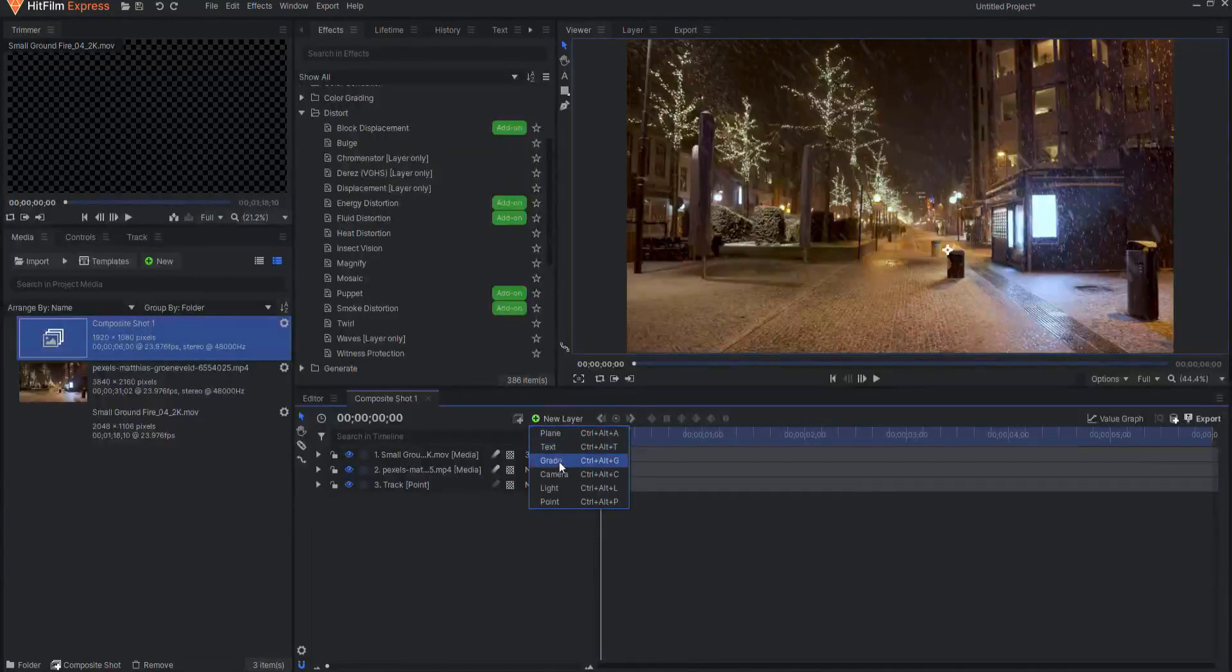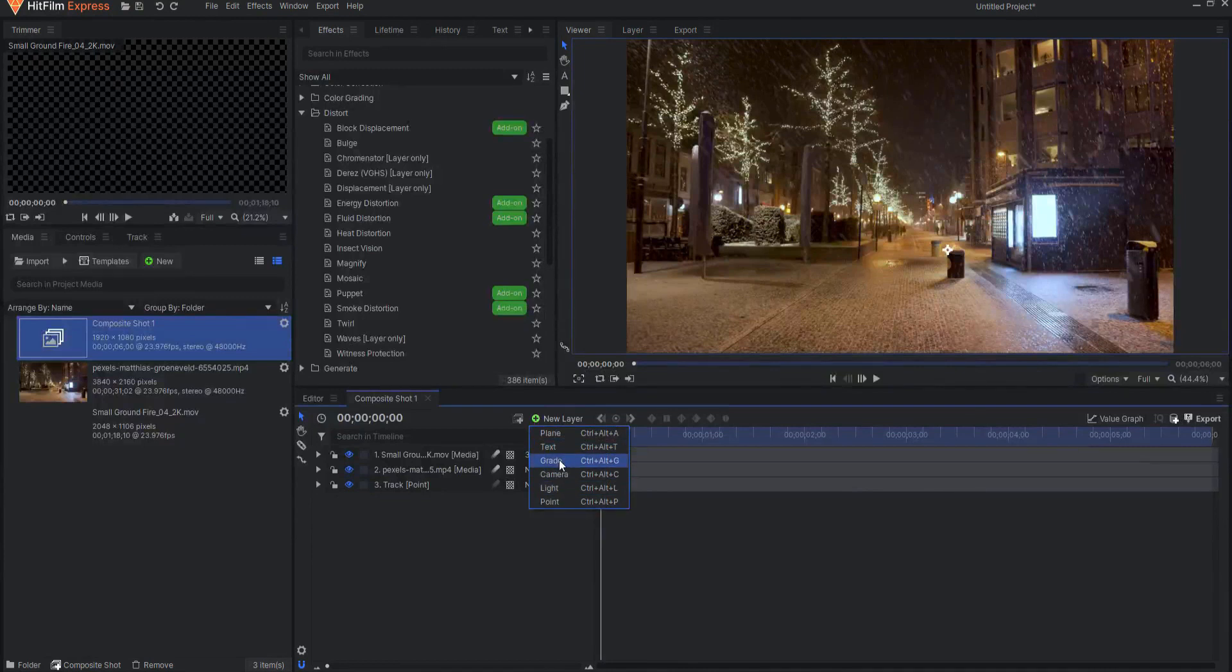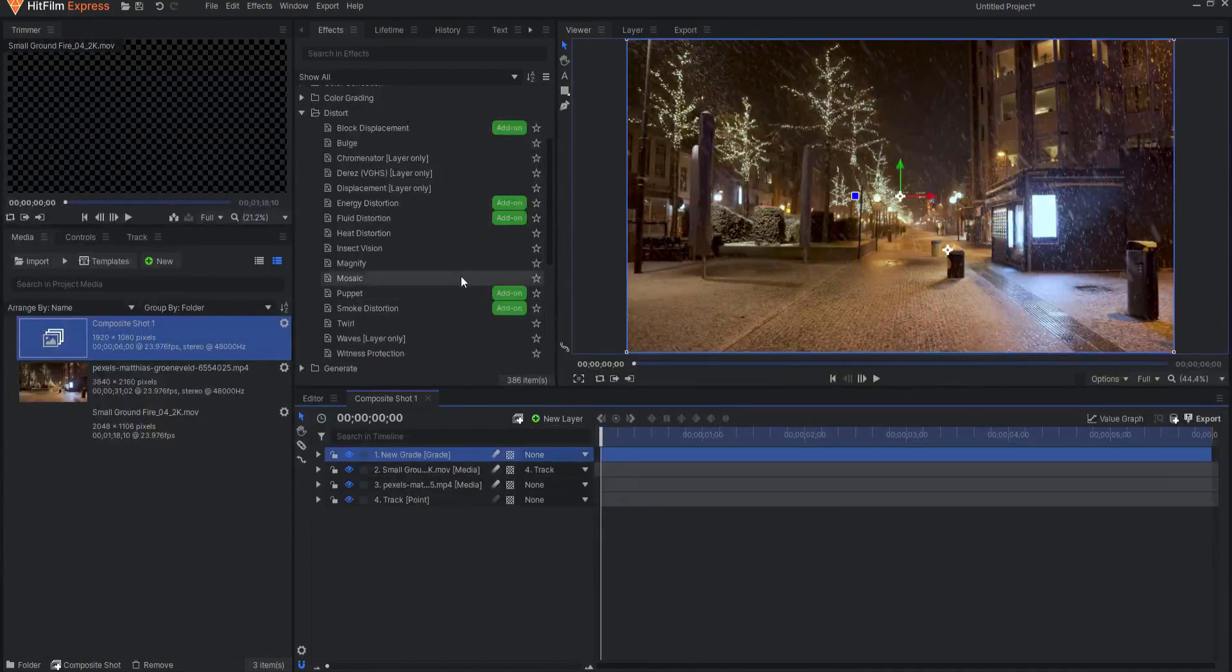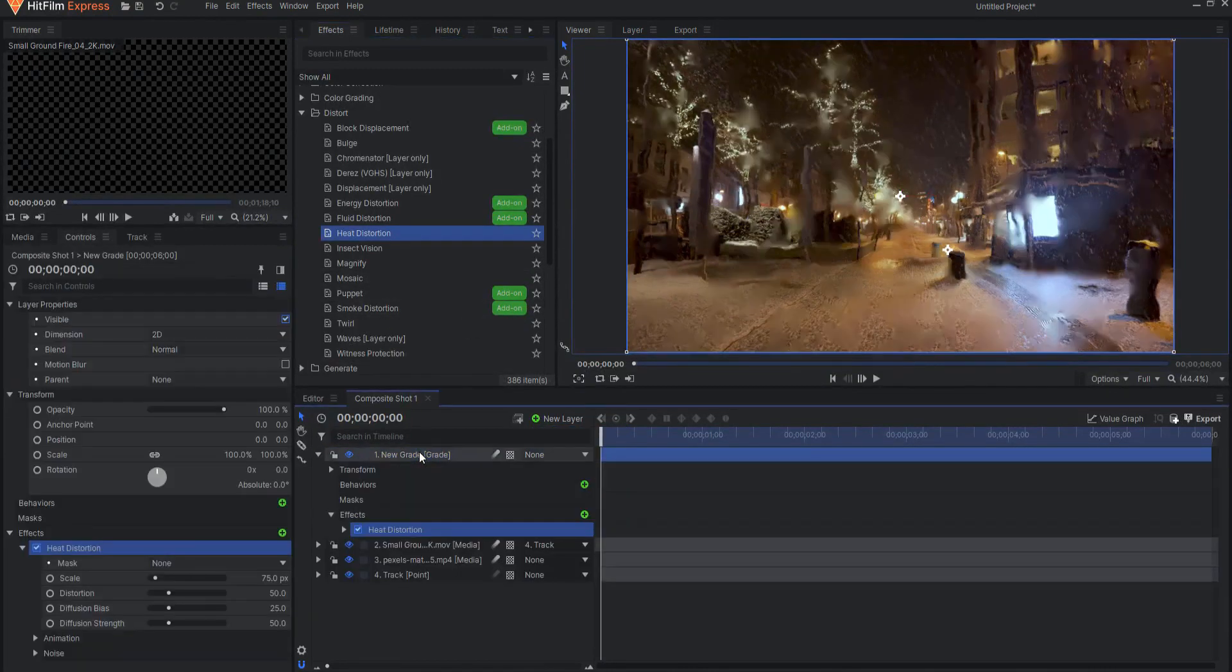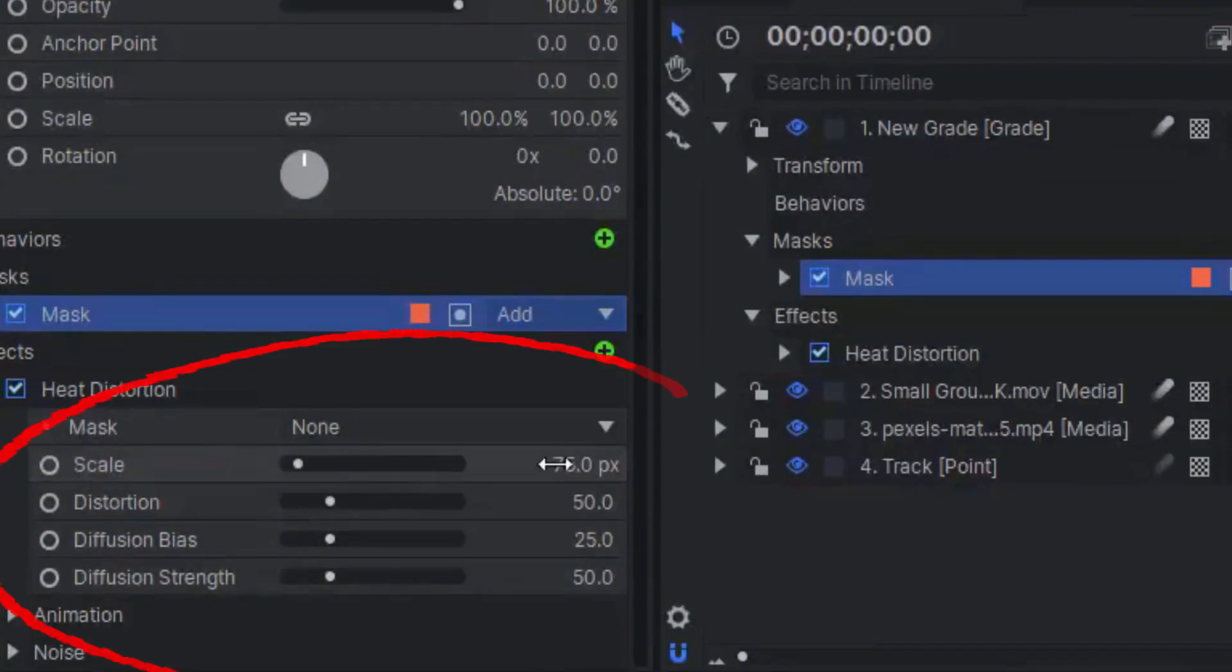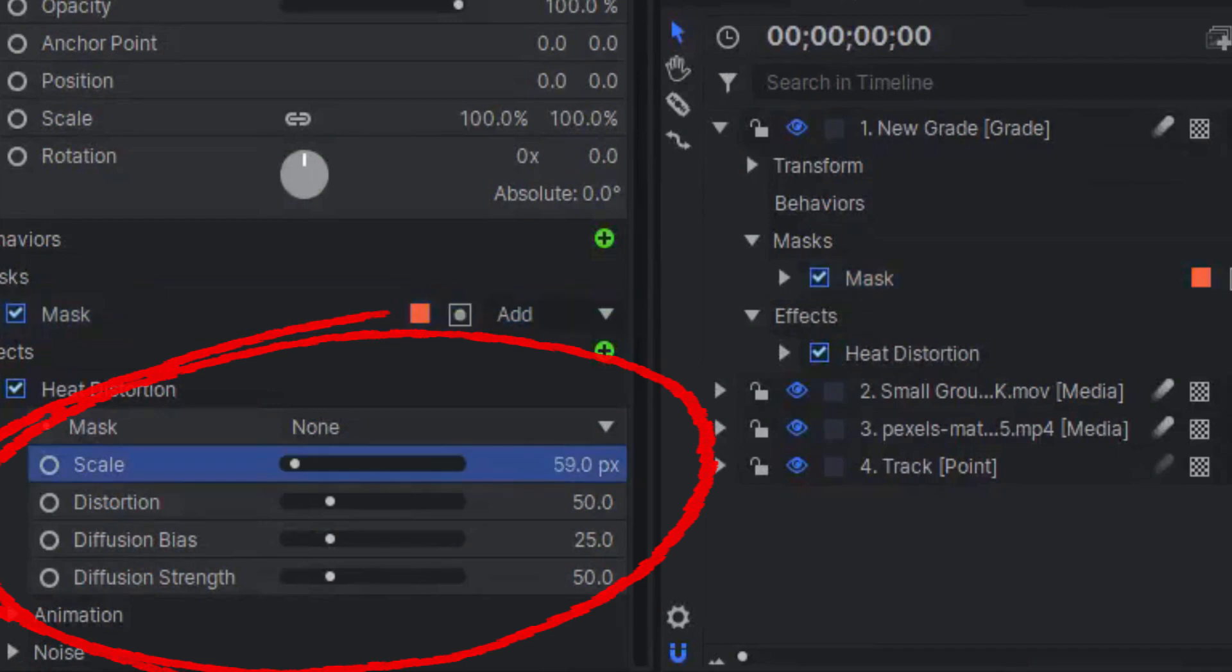For example, if I drag the heat distortion effect onto a grade layer above the footage, I can adjust these sliders to dial in exactly what I'm looking for.